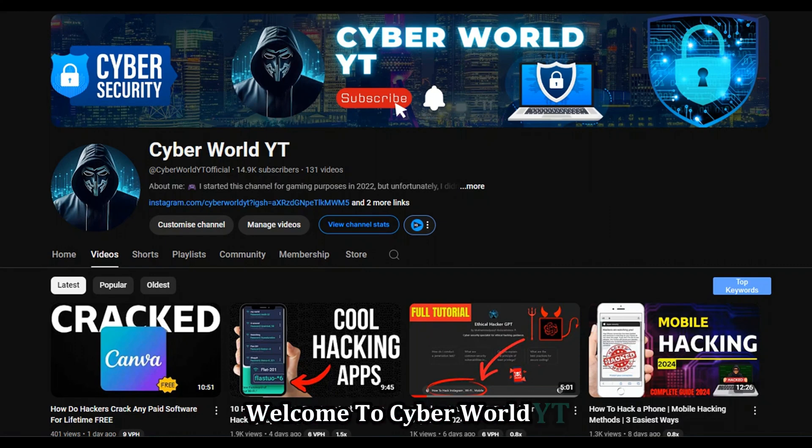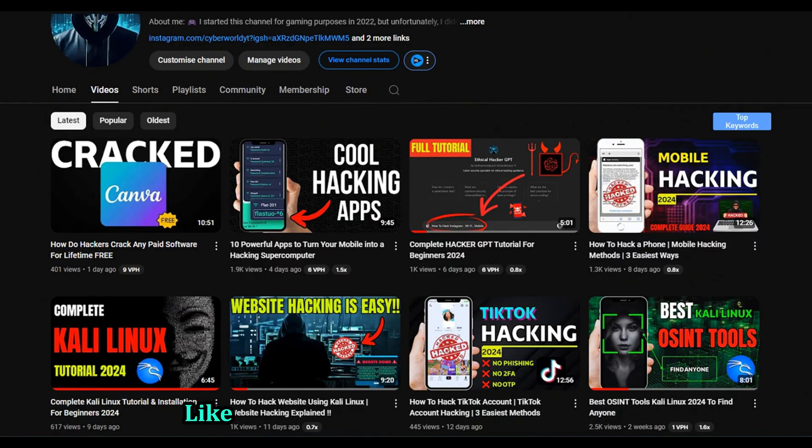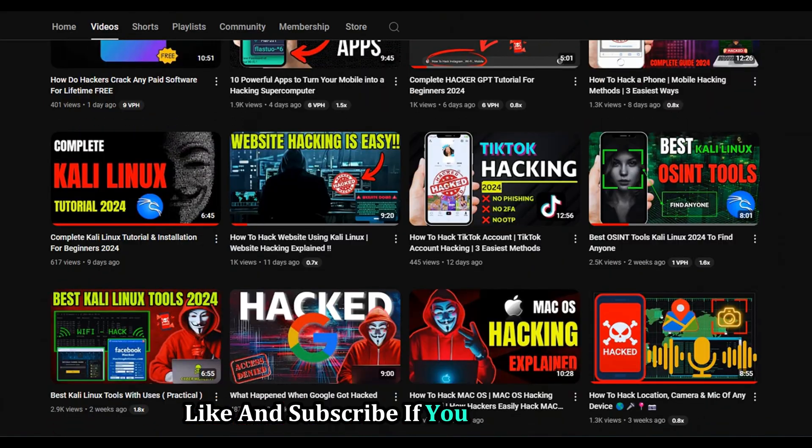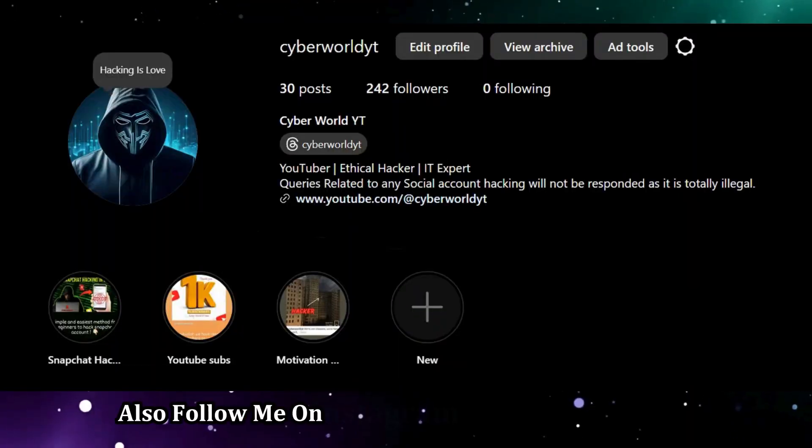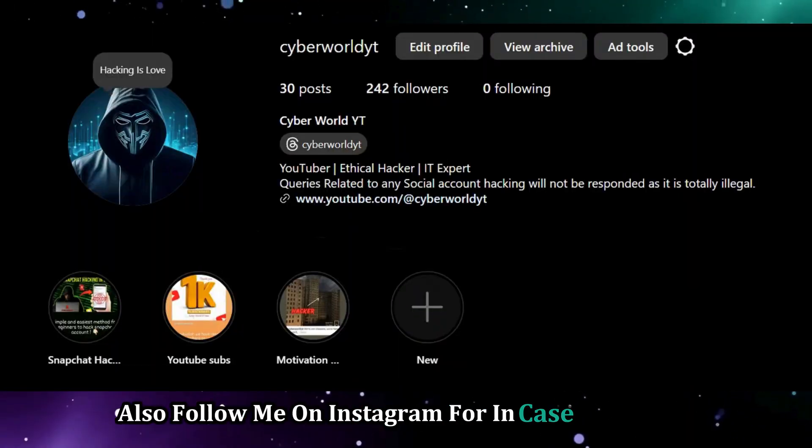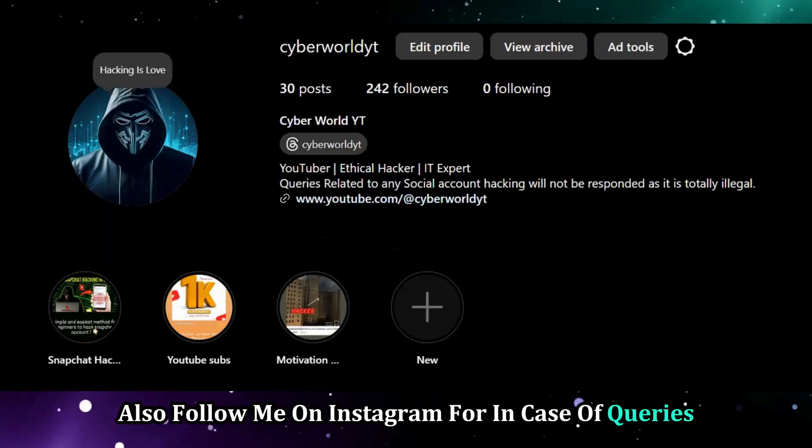Welcome to Cyber World YT. Like and subscribe if you are new here. Also follow me on Instagram in case of queries.